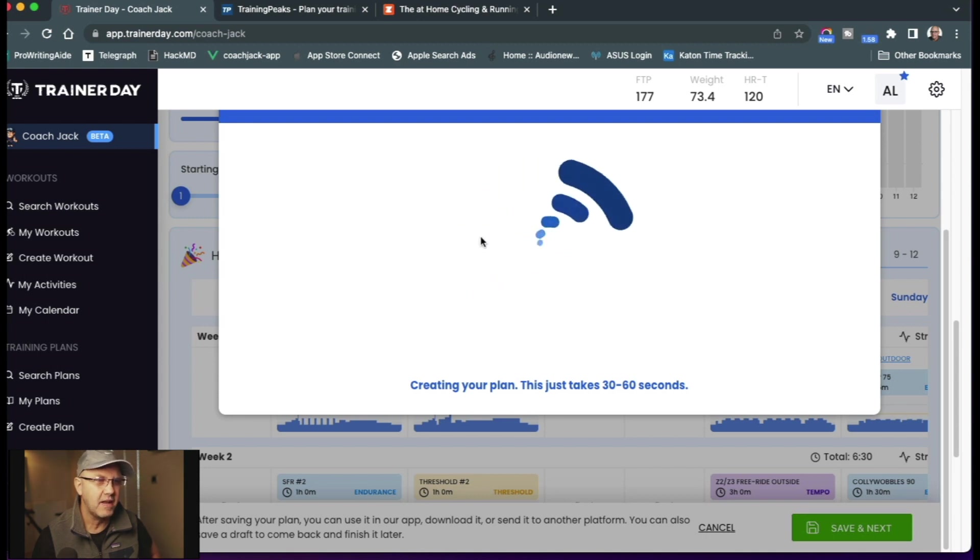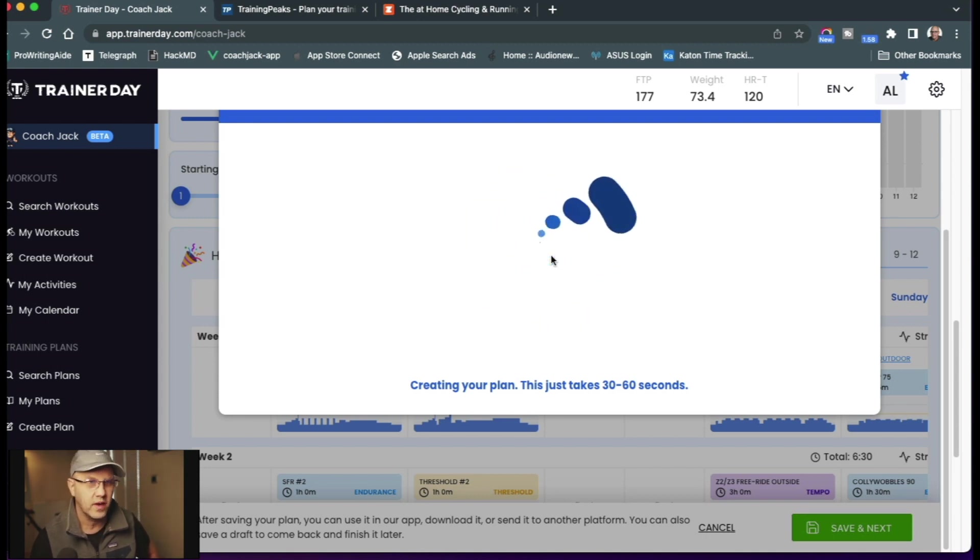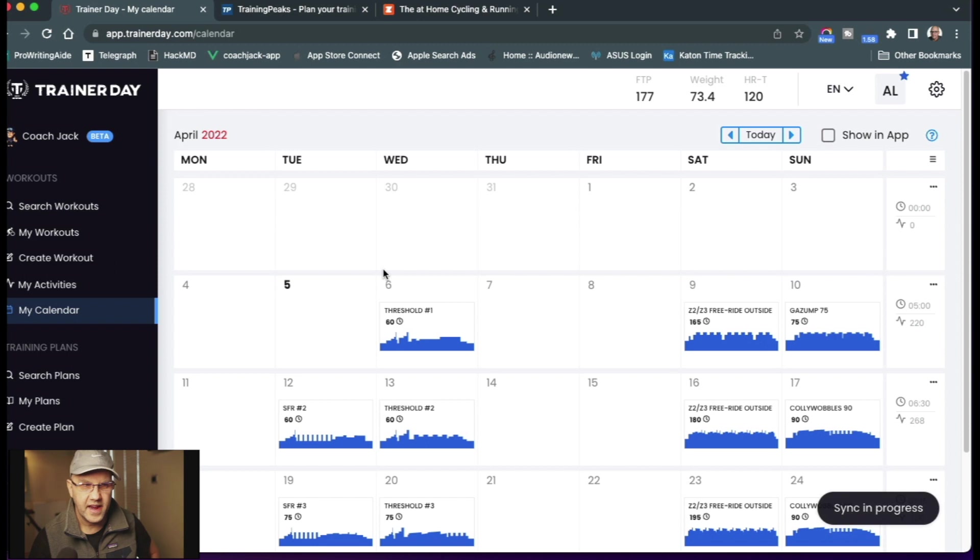This takes about 30 seconds or so. I'll go ahead and pause the video real quick. Okay, that actually took about 15 seconds to do, 12 weeks.